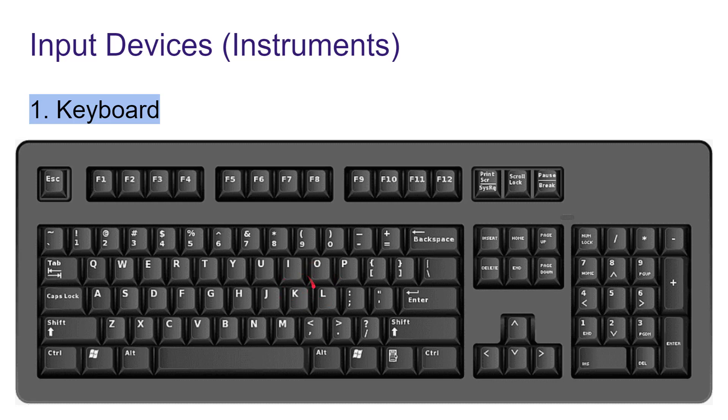Therefore, it is called an input device. It looks like a typewriter keyboard and generally has 101 keys. In some keyboards you may find more than 101 keys, but it generally has 101 keys.